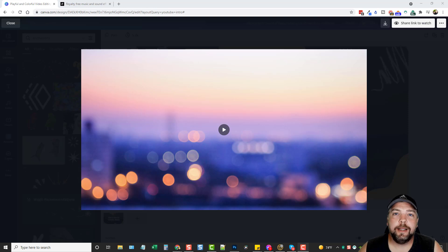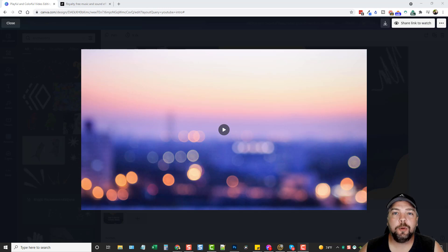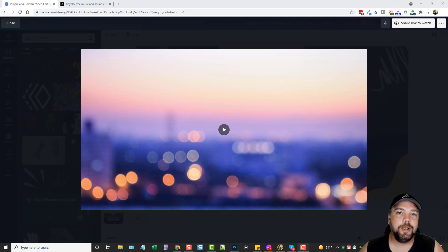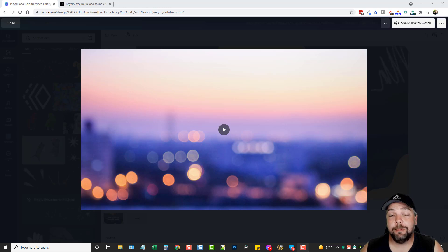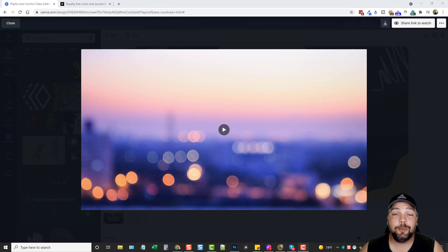Hey, this is Chris with VidSociety and in this video I want to show you how you can make YouTube intro videos for free using a tool called Canva. I'll put some links below this video that'll take you where you can access the resources that I mentioned. What I've done is I went ahead and created a very short intro here — it took me about five minutes to do. I'm going to play it so you can see what you can do using this tool on creating YouTube intro videos.